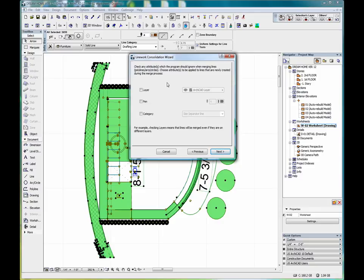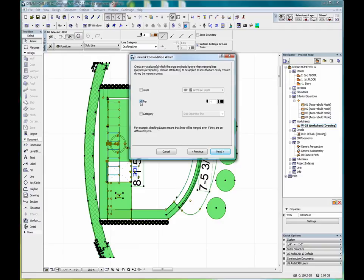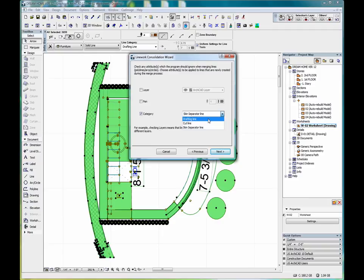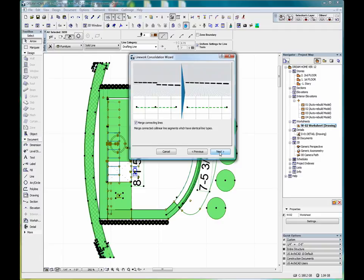Now we have an option to check any attributes which the program should ignore when merging lines. We can select the layer, the pen, or the category, drafting line, cut line, skin separator line. Just leave those alone and click next.